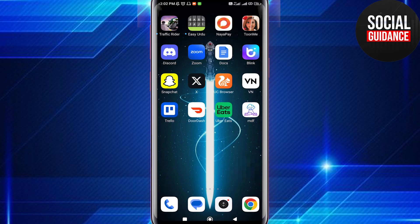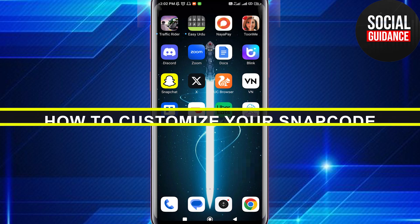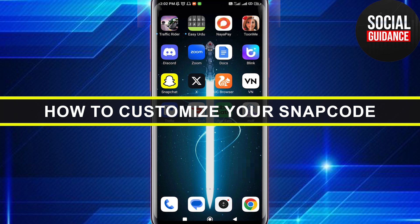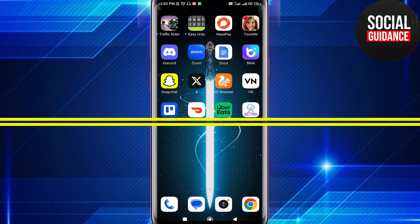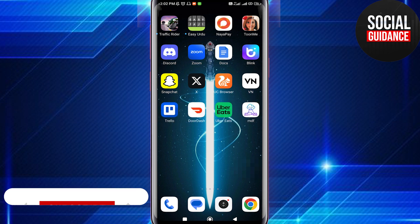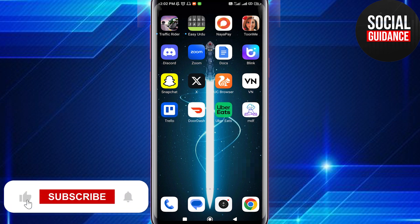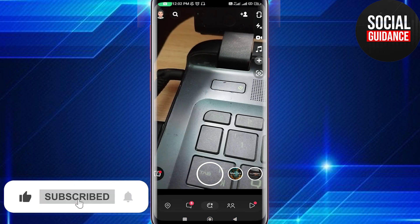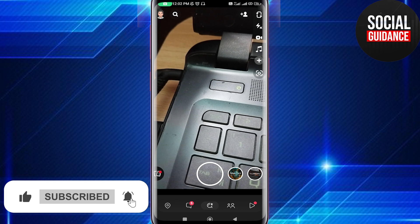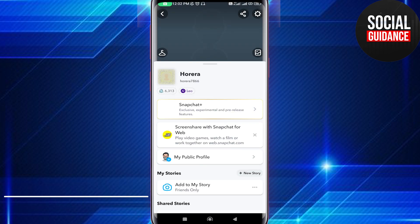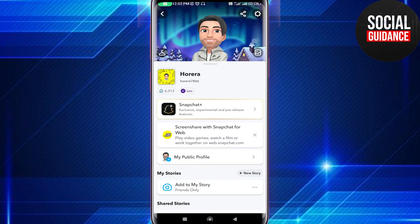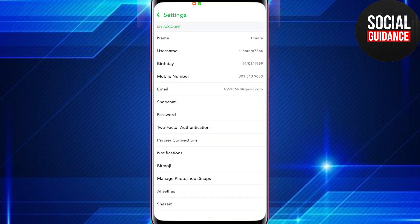Hey everyone, welcome back to the channel. In today's video I'm going to show you how to edit a snap code in Snapchat. First of all, just open the Snapchat application and tap on your Bitmoji in the top left corner. Now tap on the gear icon in the top right corner to open Settings.